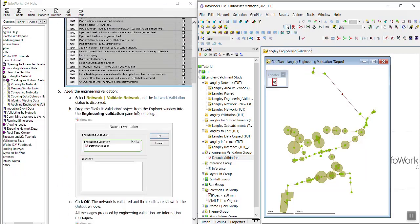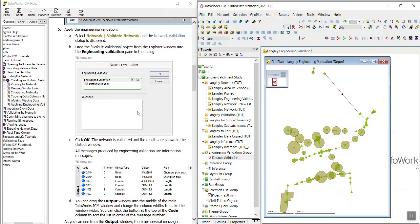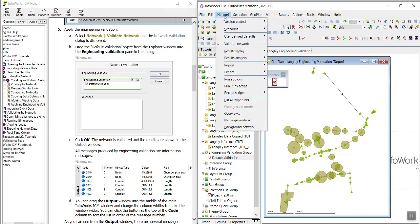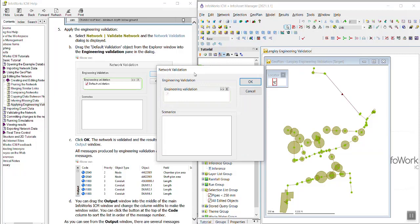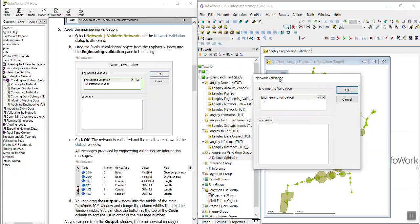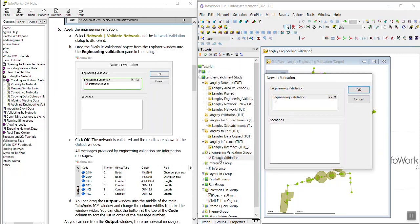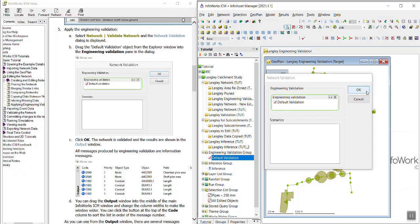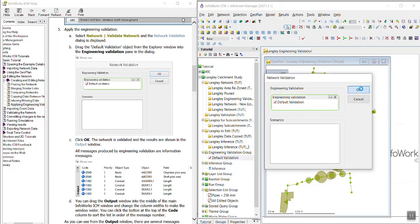And then to apply the engineering validation, you can use this validate button or you can go to network and then validate network. And then I can drag in my engineering validation and click OK. We're in step C down here.